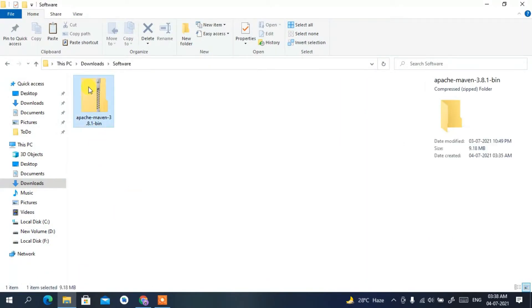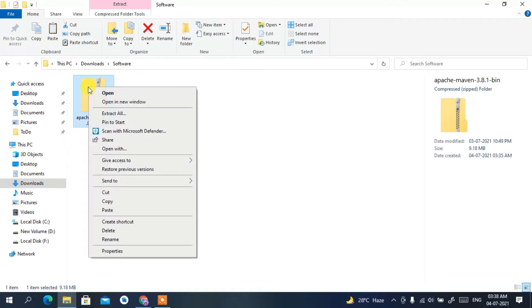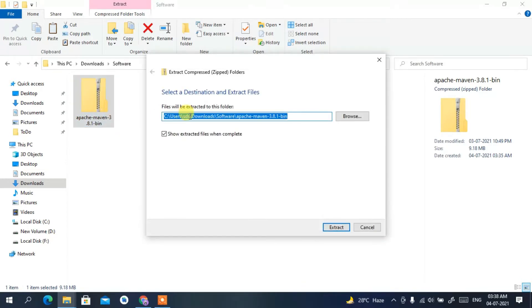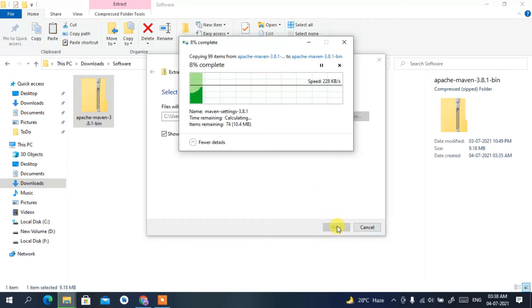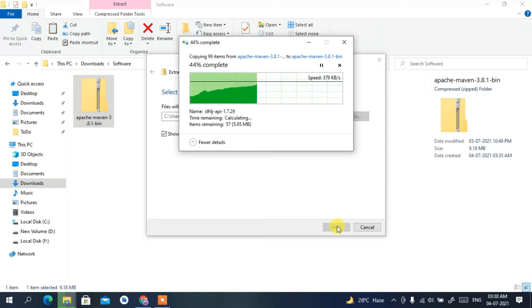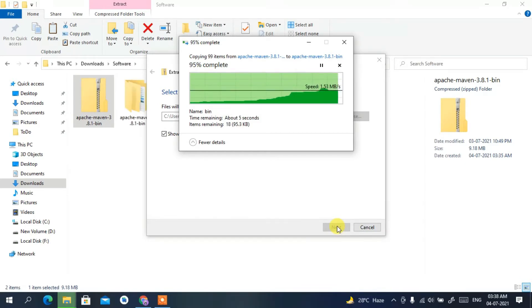You can see that Apache Maven 3.8.1 has been downloaded. Right-click on it, then click on 'Extract All'. This will open the file location where Apache Maven will be extracted. Click 'Extract' and it will automatically extract the Apache Maven folder.